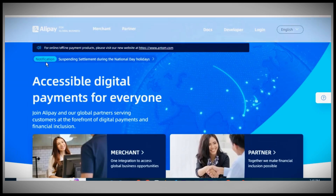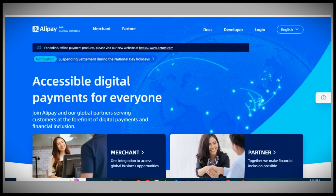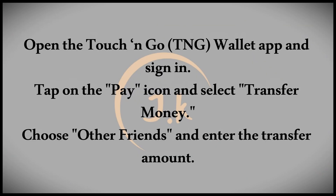In today's video, we'll go over how to transfer money from Touch N Go to Alipay. Stay with us until the end to get the full step-by-step process.